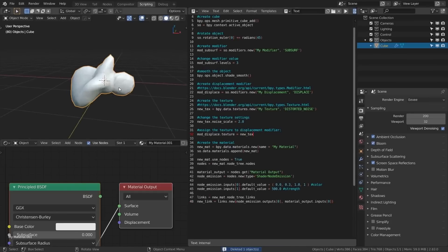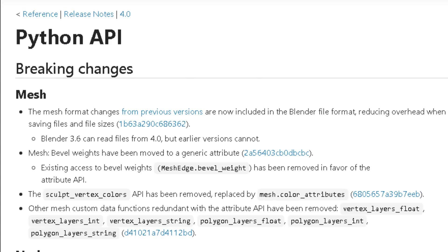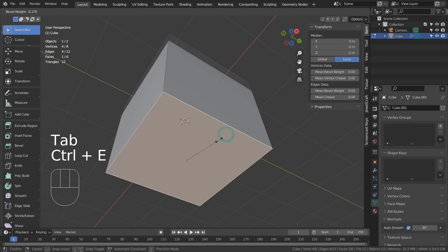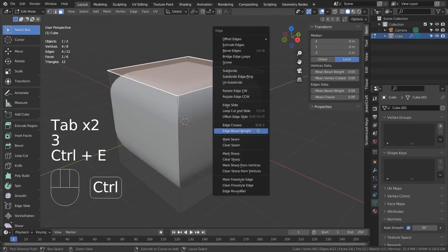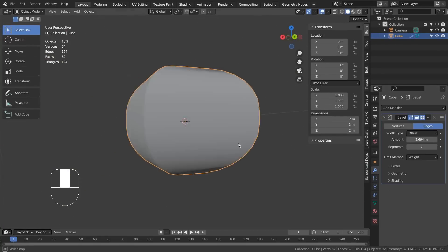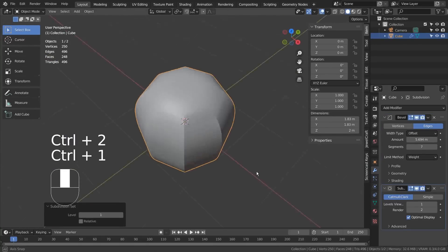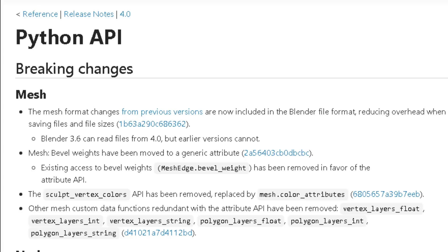Another significant change is the moving of bevel weights to a generic attribute. The old access to bevel weights has been removed in favor of the new attribute API, and the sculpt_vertex_colors API has been replaced by mesh.color_attributes.